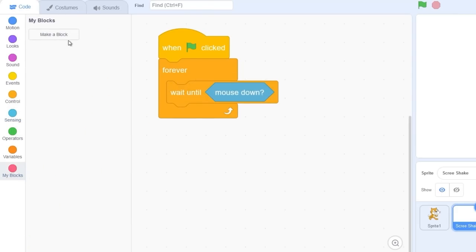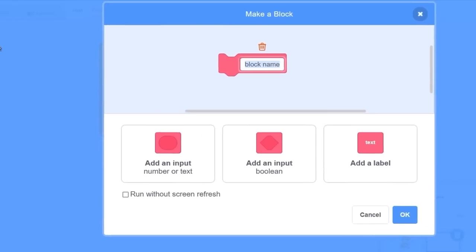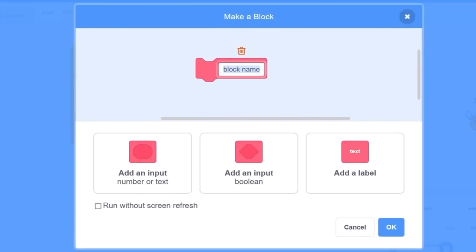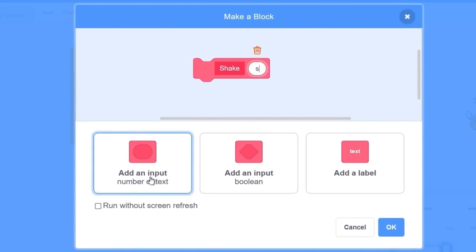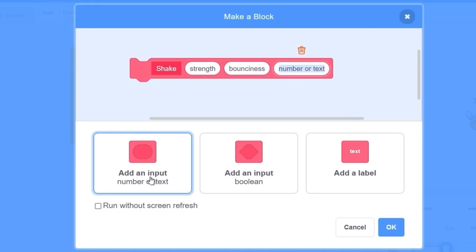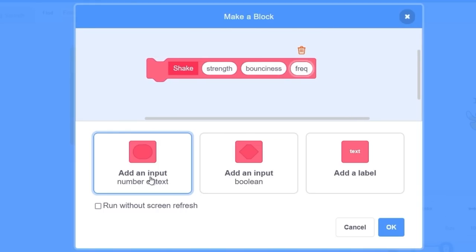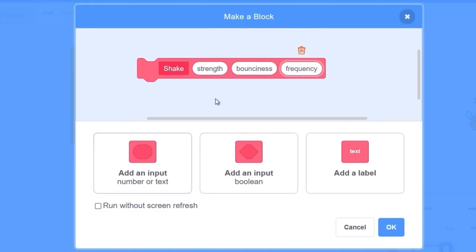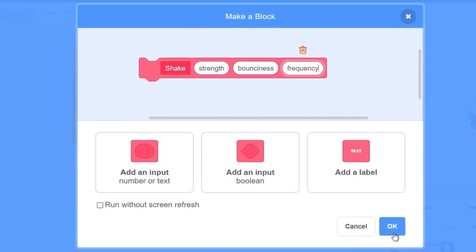Now we need our custom block called screen shake. Let's go to my blocks and make a block called shake. We need some parameters for the shake so we can specify how much strength, bounciness, and frequency or how fast the bounce is. Now let's press okay.